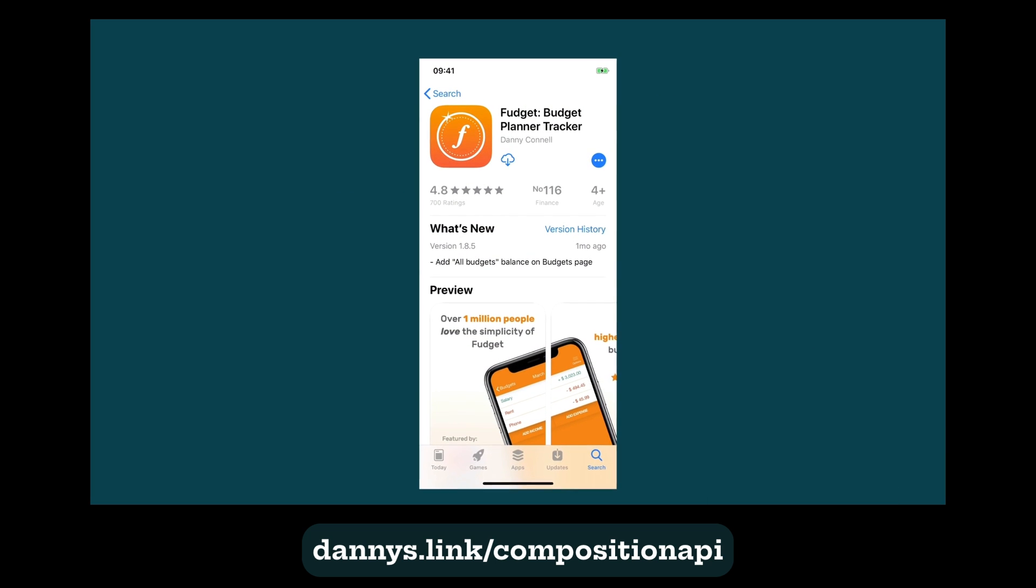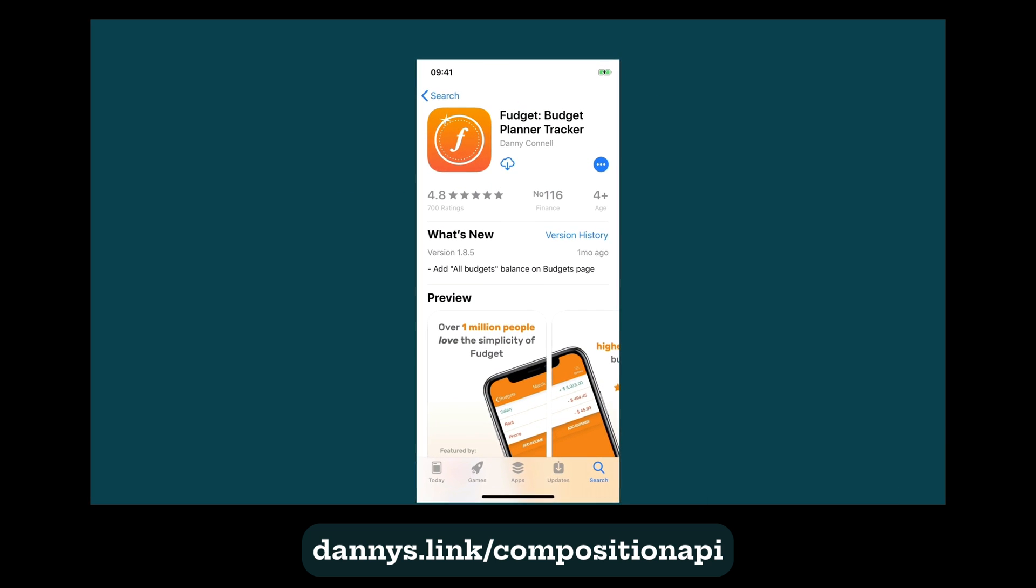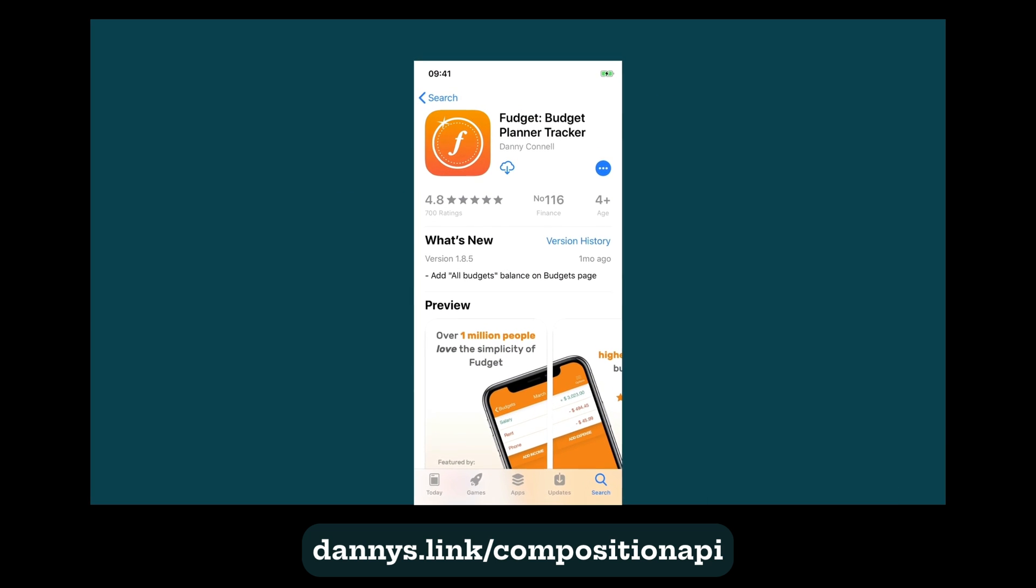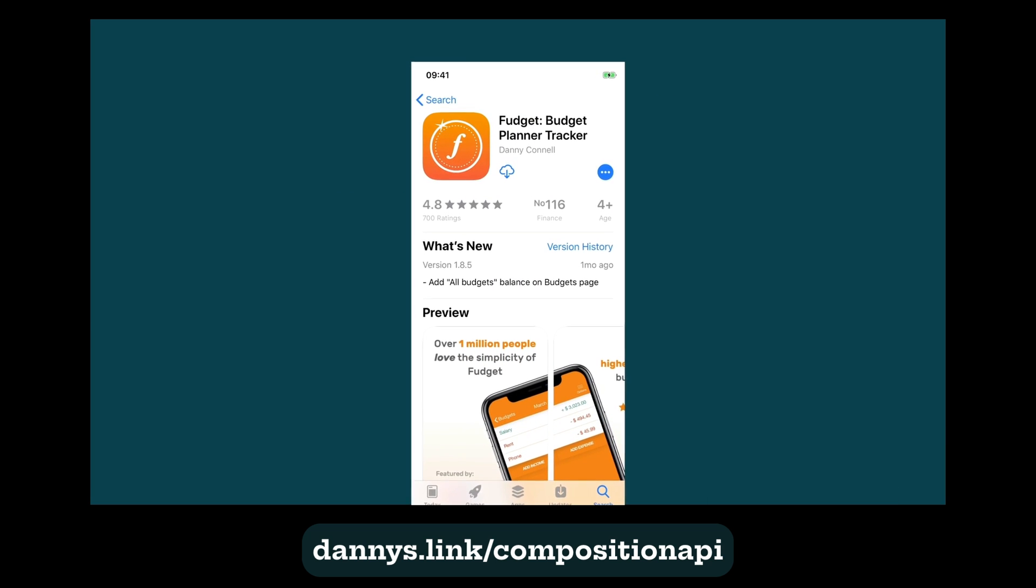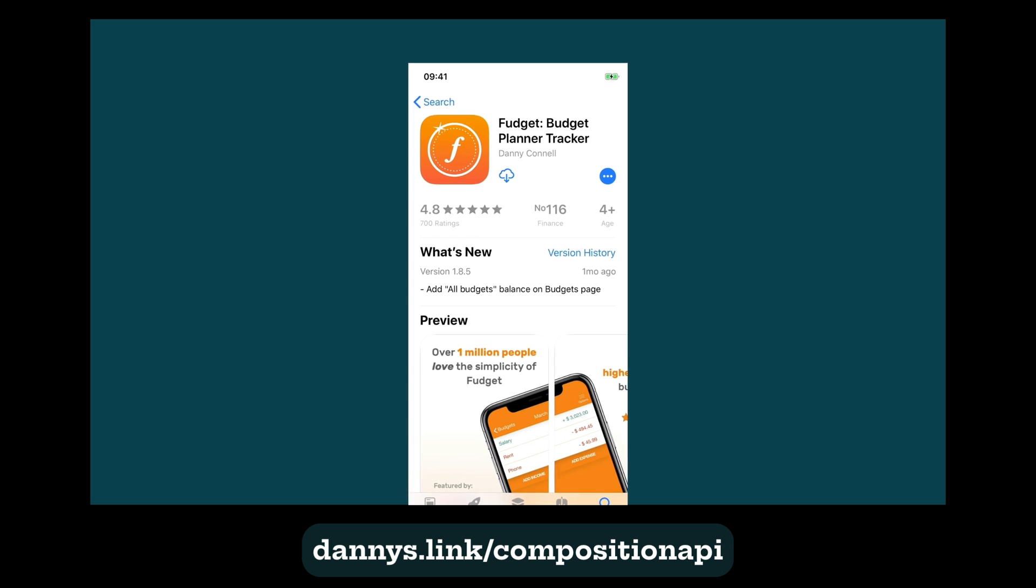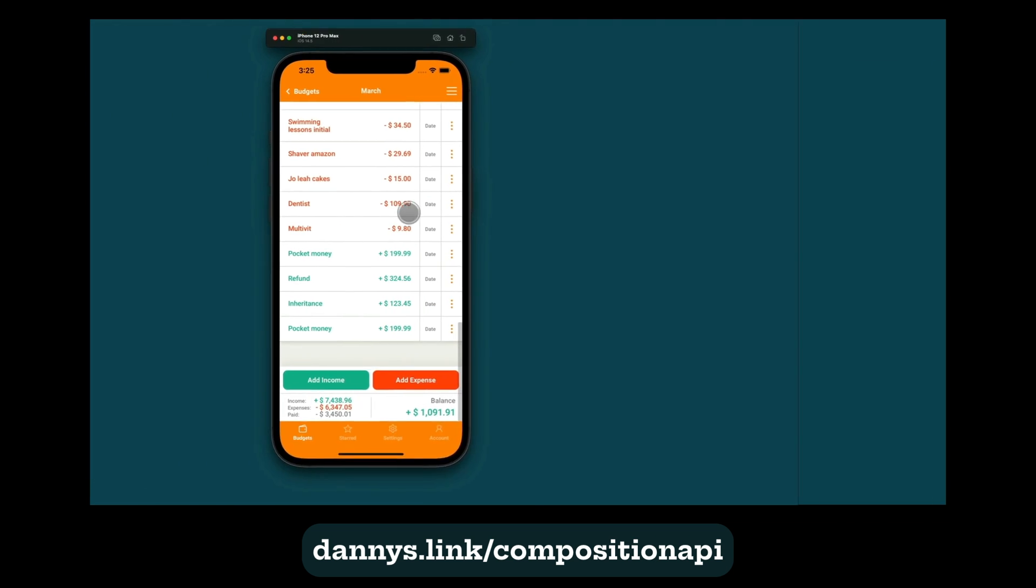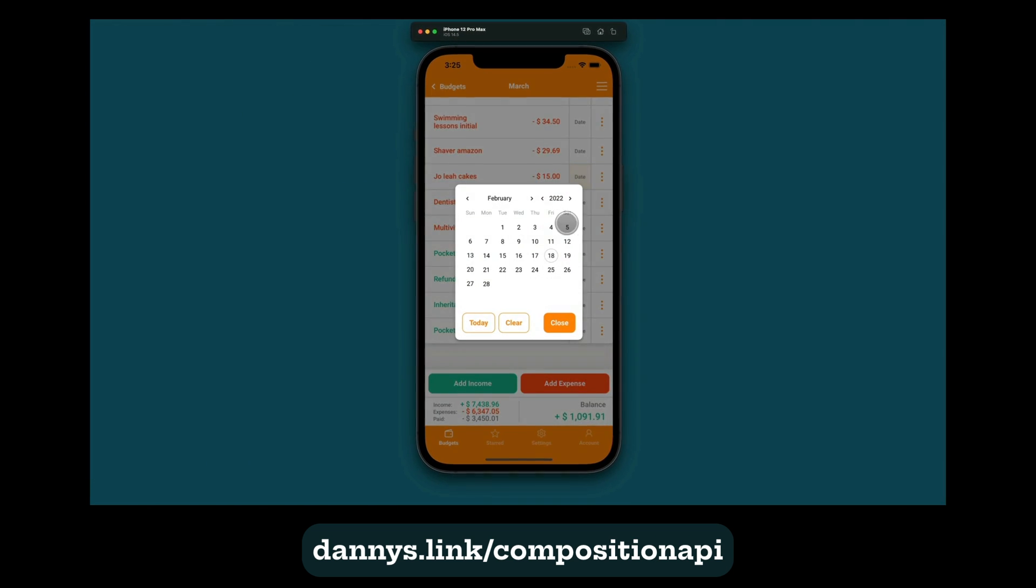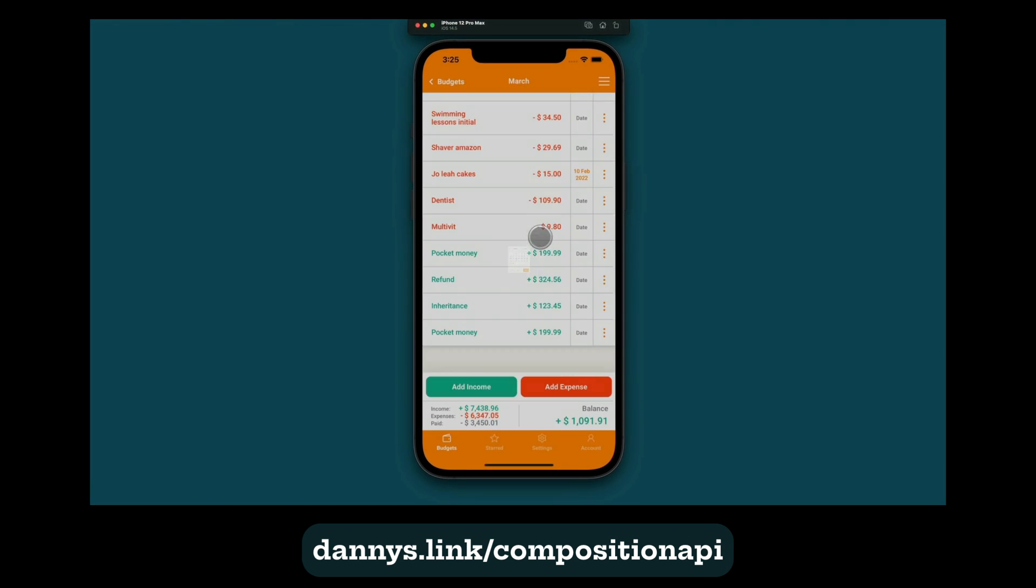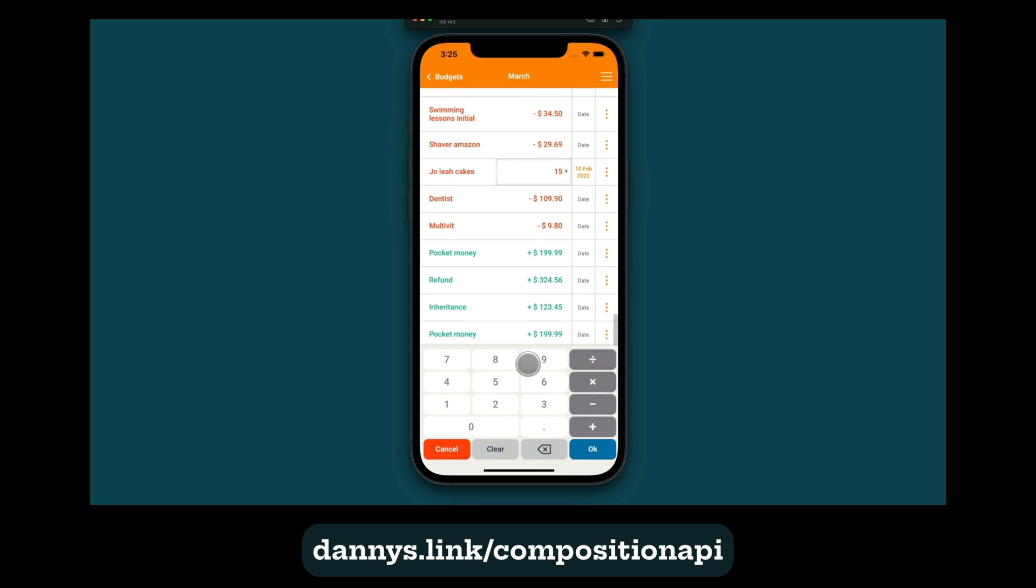the highest rated personal finance app for iOS, Android, Mac and Windows. And I've spent the last 12 months creating Vudget 2, which is built on Vue 3 and the Composition API.